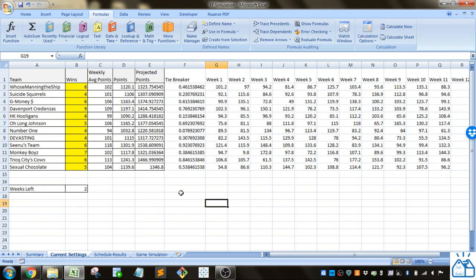In this spreadsheet basically what I'm trying to do is I'm trying to simulate the rest of a fantasy football season to see what is the probability that different teams are going to be able to make the playoffs.